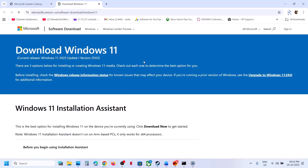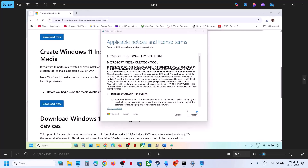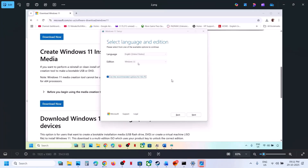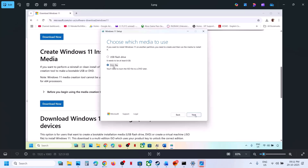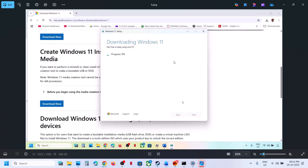Open the Microsoft website link provided in the video description, find the Media Creation Tool, click Download Now, and run the exe file. Click Accept, select Windows 11 by default, click Next, select ISO file, click Next, and save it to the desktop. Let the download complete — this process will take some time.